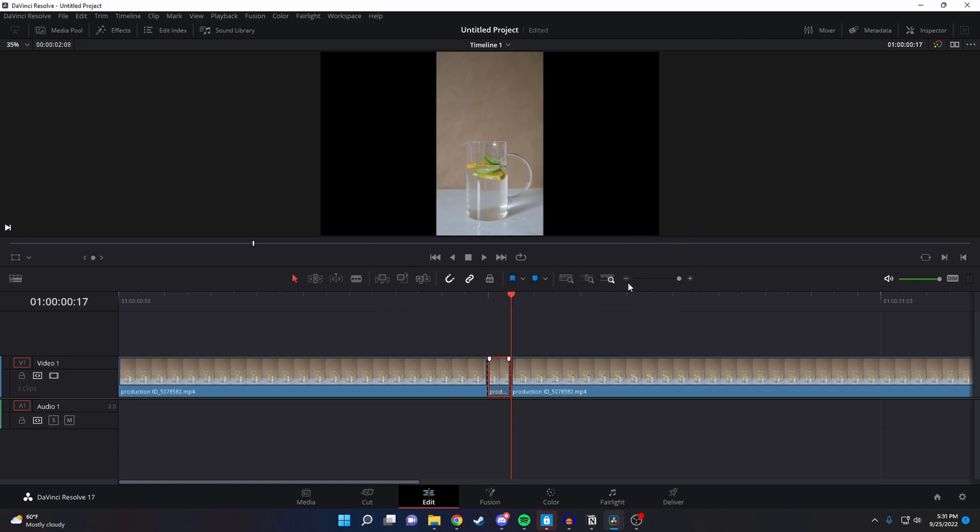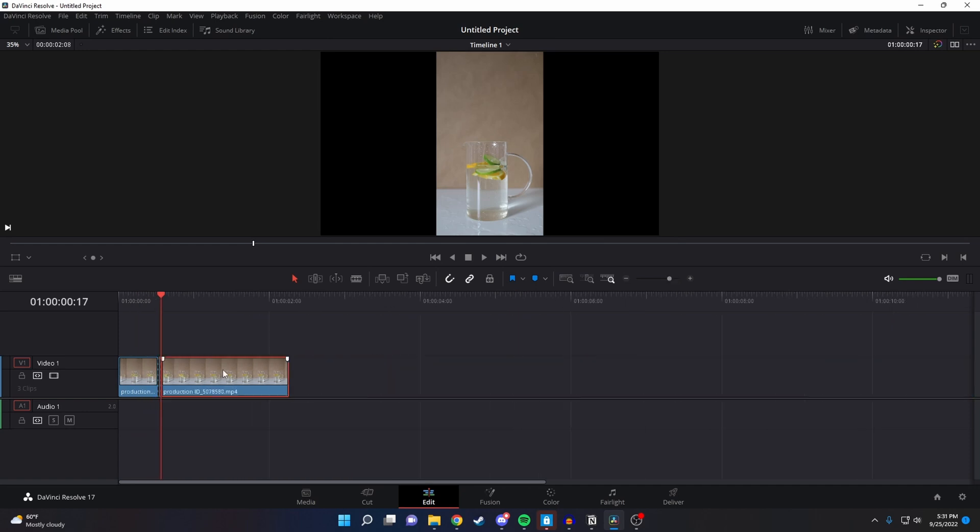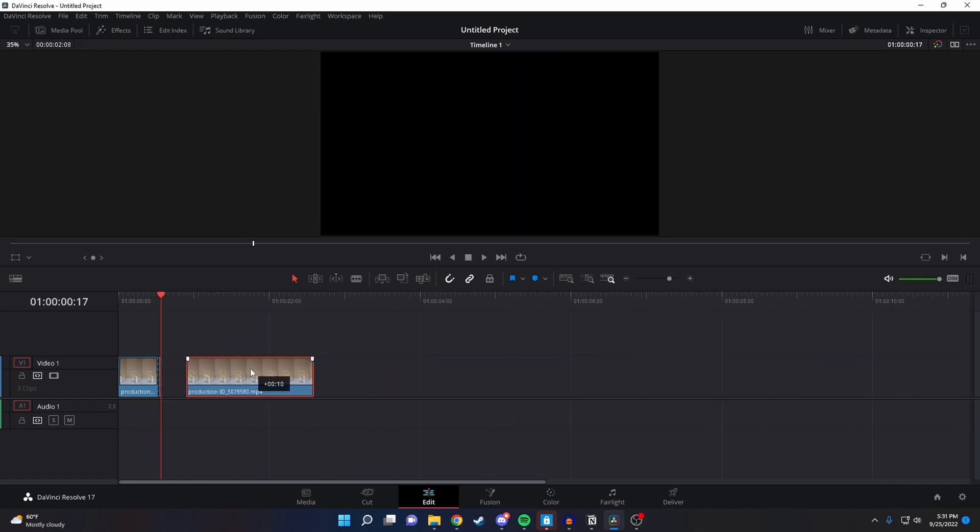To extend your freeze frame, you want to zoom out and grab the video to the right of it, then drag it over to give space for the freeze frame.